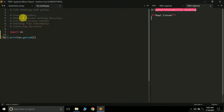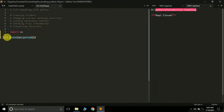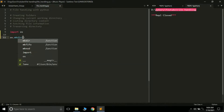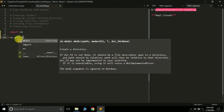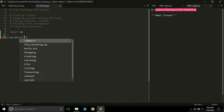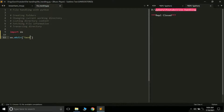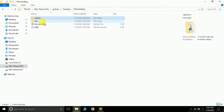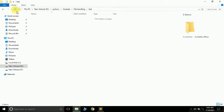Now let's learn our first main topic: how to create folders with Python. For this we also use the OS module. Creating folders is very easy — we use the os.mkdir() method, which stands for 'make directory'. Inside it, you pass the folder name you want to create. So if I type 'test' and run this, an empty folder named 'test' will be created.